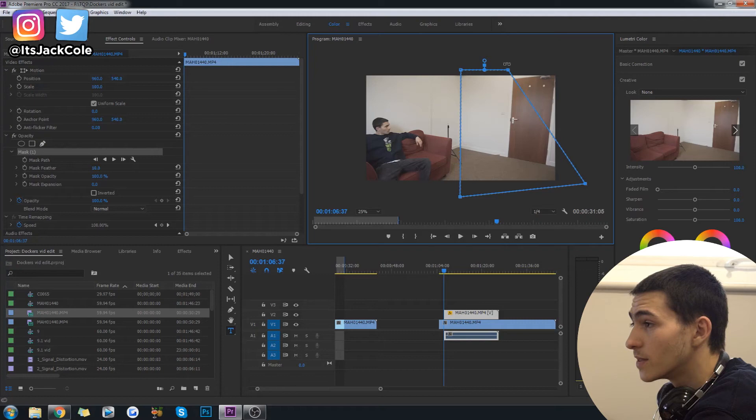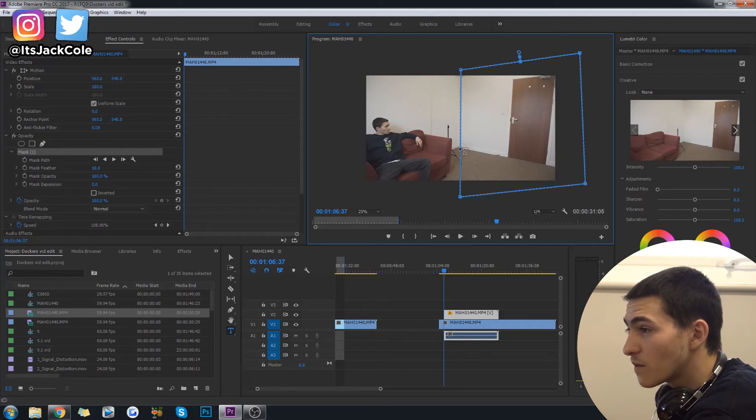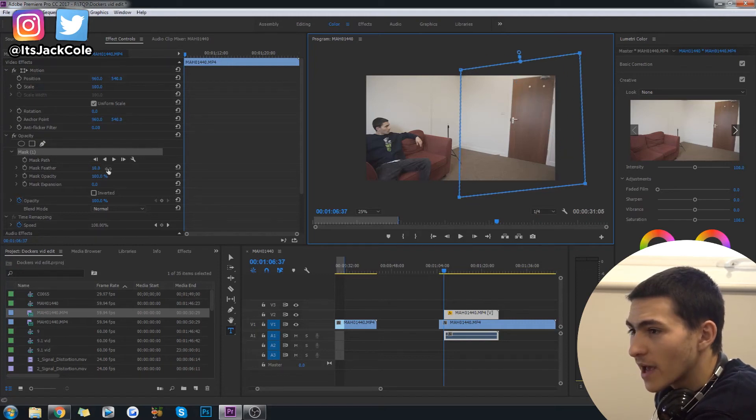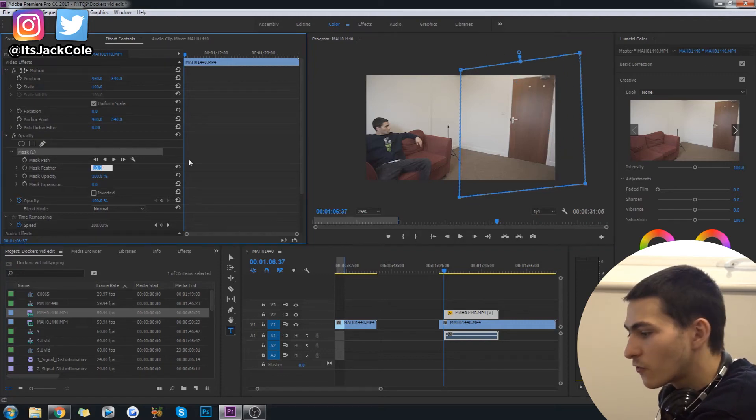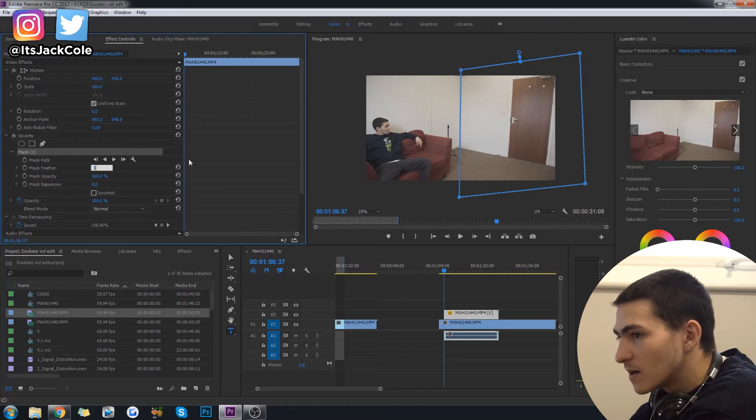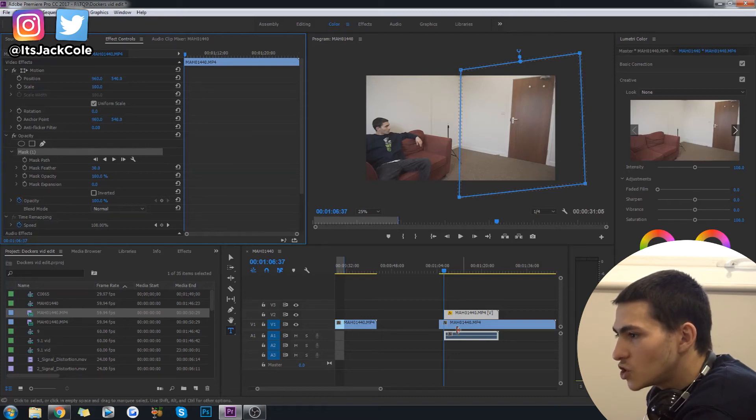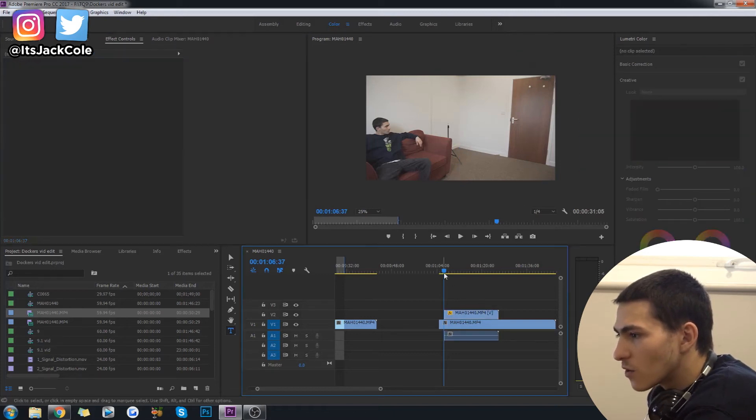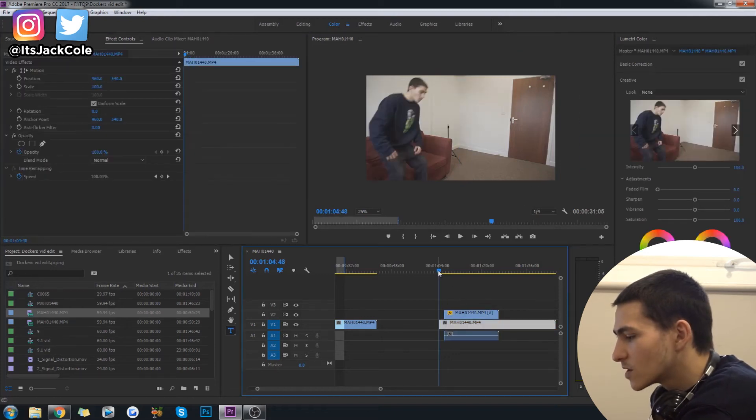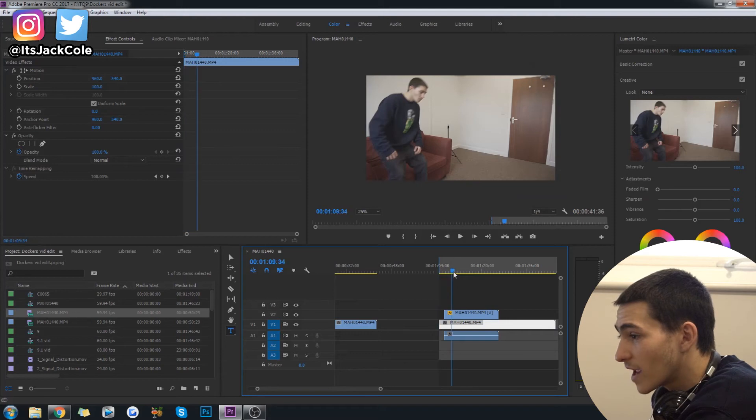So we've got a whole section of me on the couch and a whole section of me coming through the door. Now once we've actually done that, let's just go ahead and add a little bit of feather, maybe like a 30 feather, just so everything looks okay.